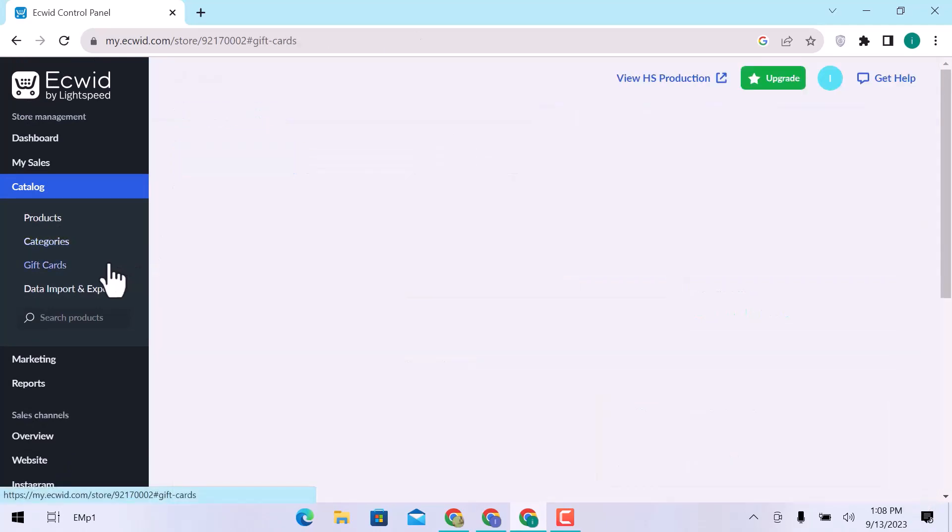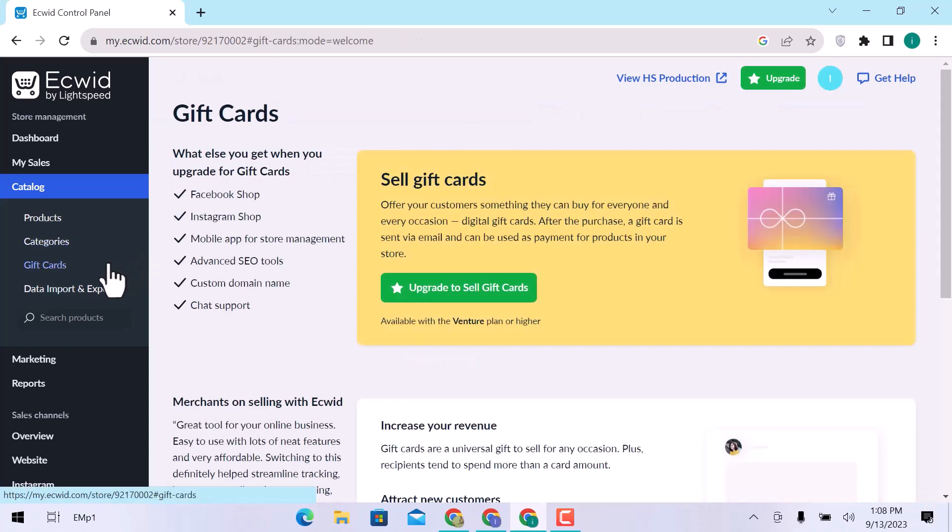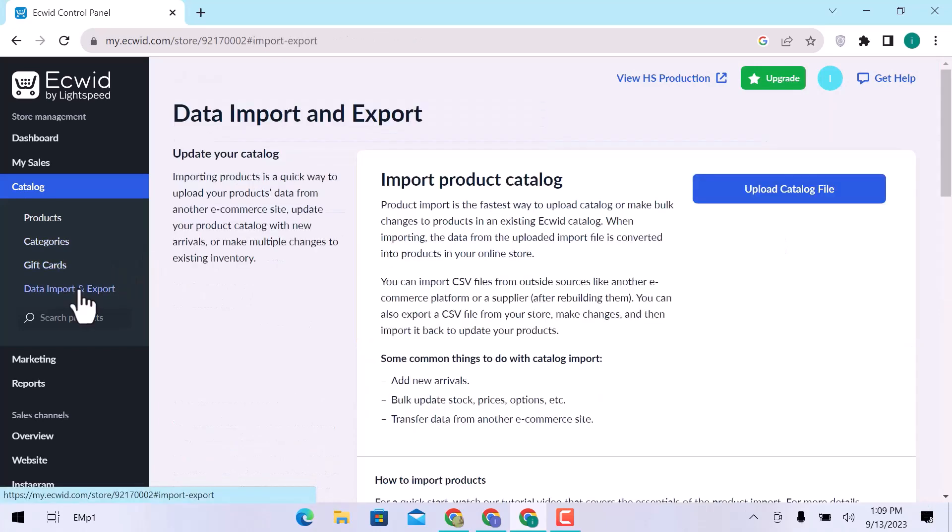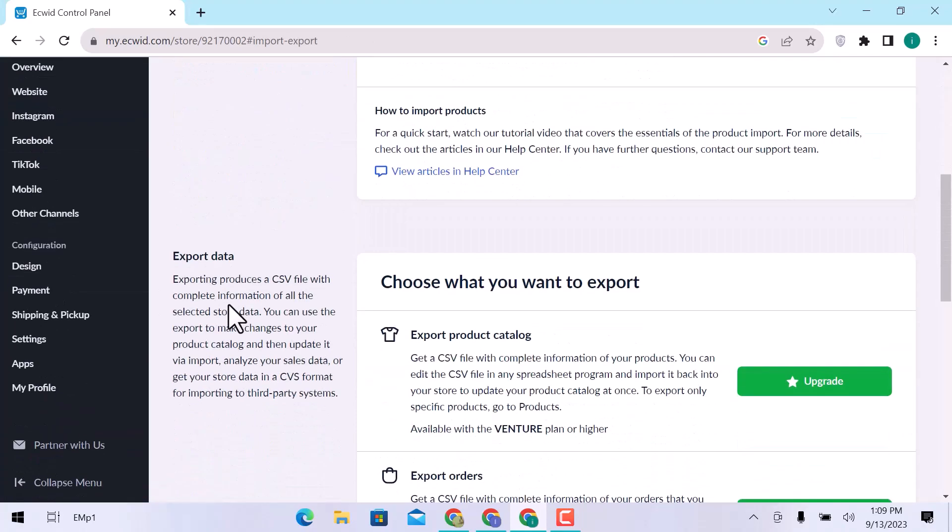Create gift cards for your customers to keep them coming back. You can import data for your store. Choose a file type that you want to upload.